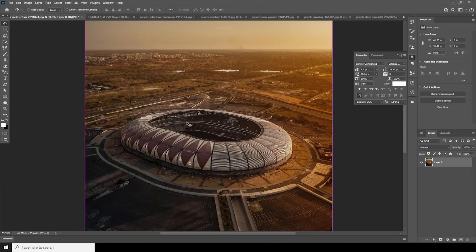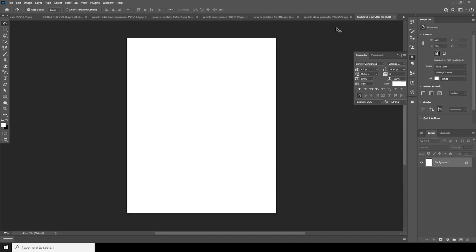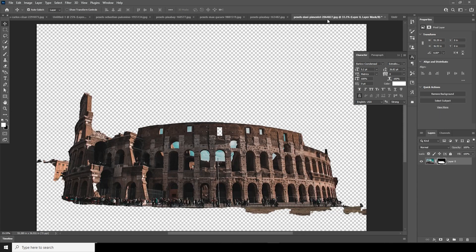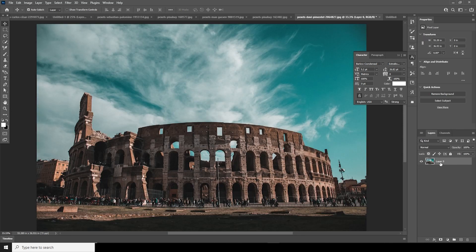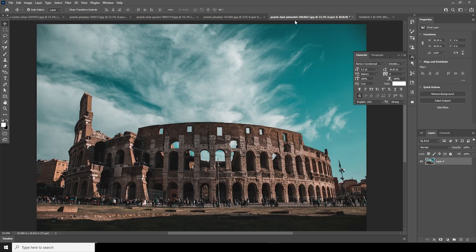Let's create an artboard — press Ctrl+N. I'll go with a 4x5 resolution at 300 DPI, color mode set to RGB, and keep the rest as default. All the images I'm using for this tutorial are downloaded from Pixabay.com, so check the link in the description.